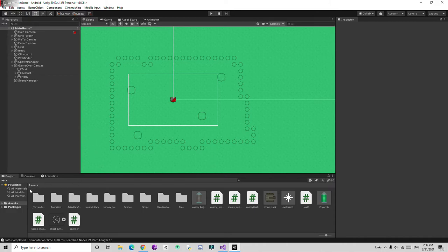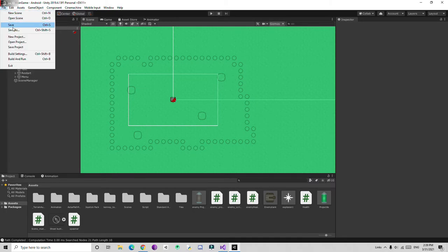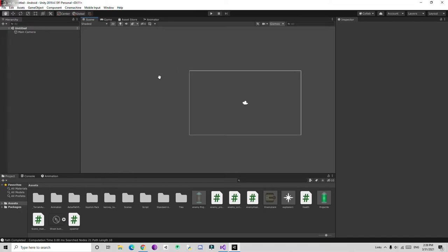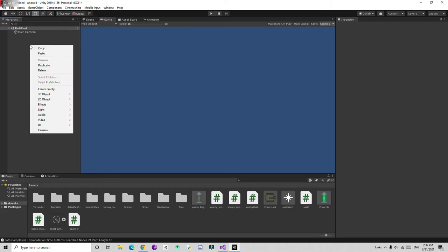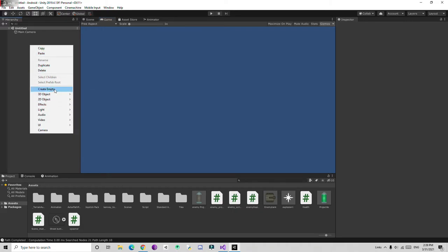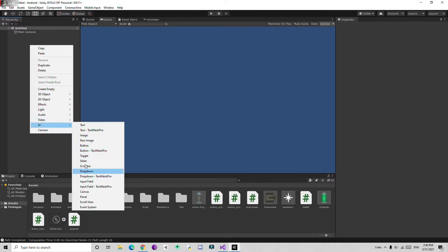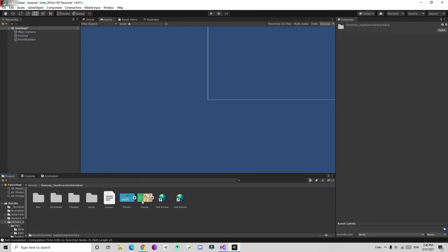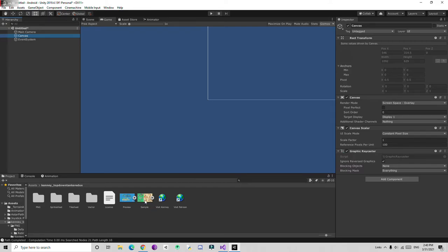Now let's make a main menu scene so we can go back to the menu. Go to File > Save As, then create a new scene. We have a main camera object. I'll go to UI > Canvas and add some sample images for the background, making it scale with screen size.